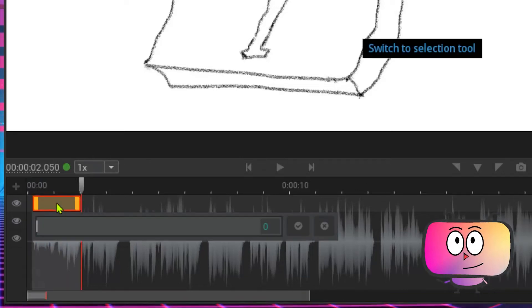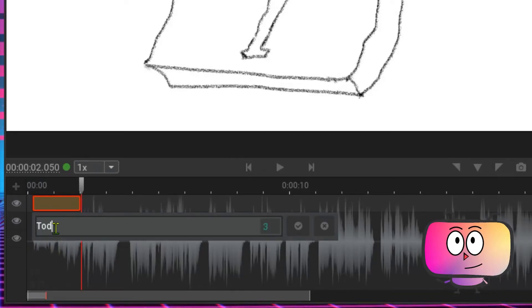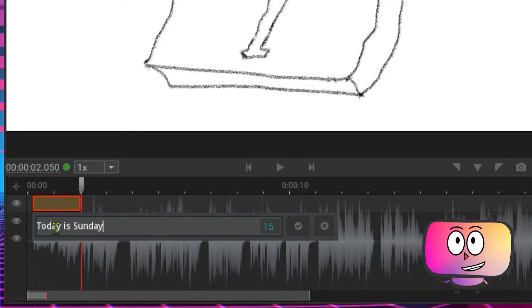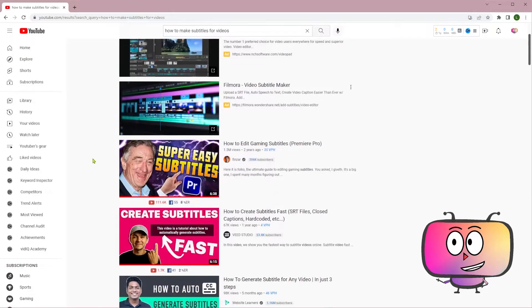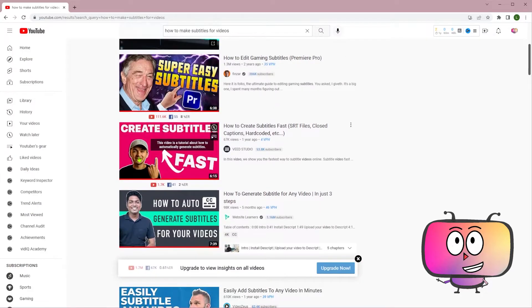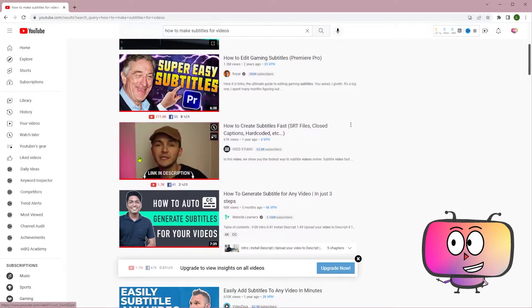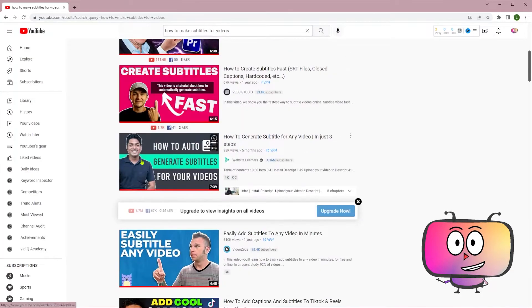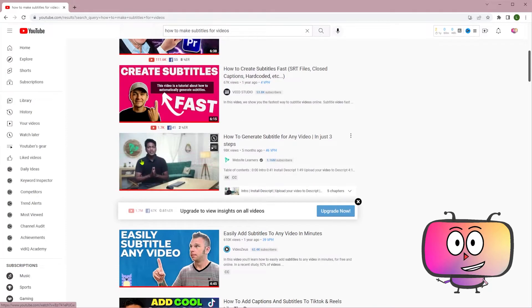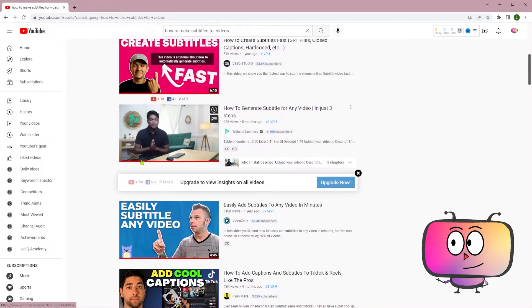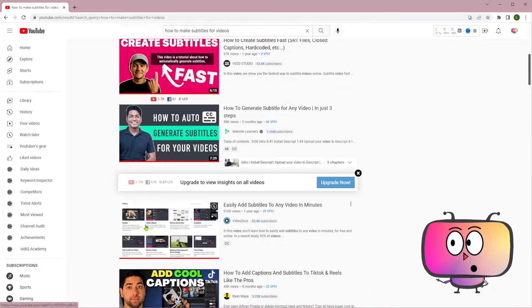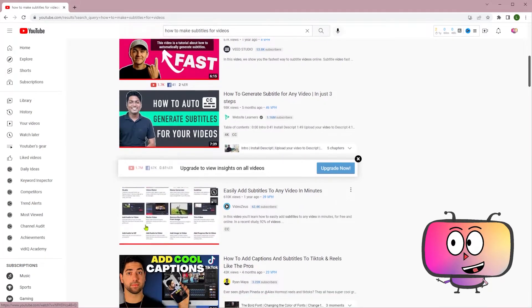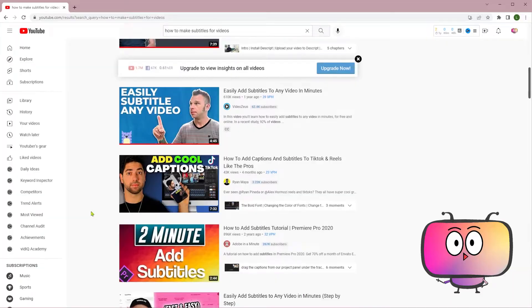As you can imagine, adding subtitles to a video manually can be a tough job. So you search on YouTube and find some recommendations. But which one is the best? Here I am. Let me do the test job for you.